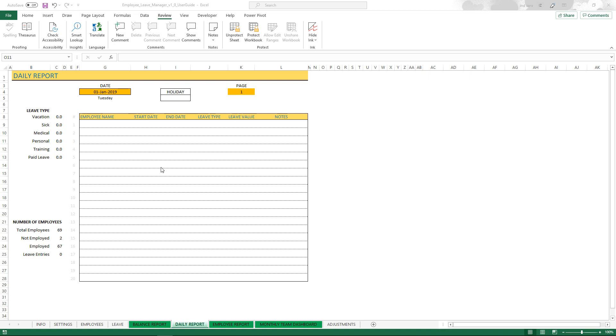In the previous video we learned about the balance report. In this video we will learn about the daily report in the employee leave manager Excel template.